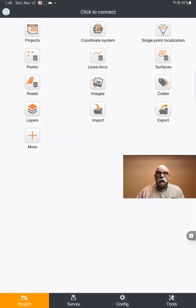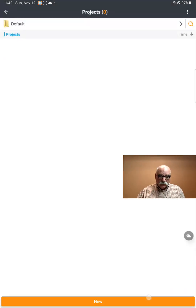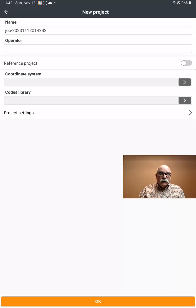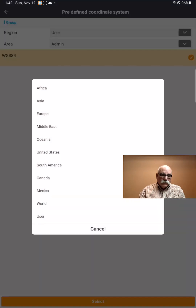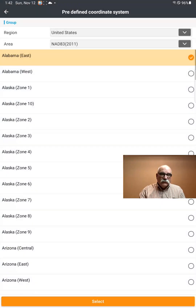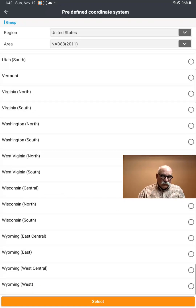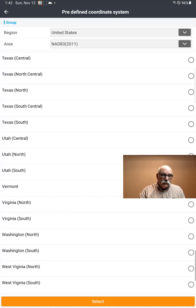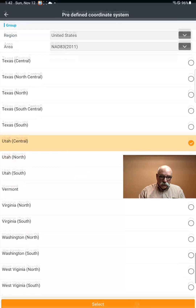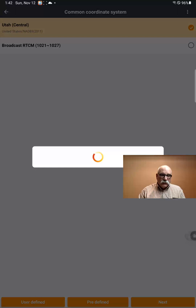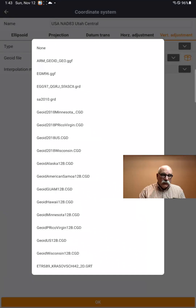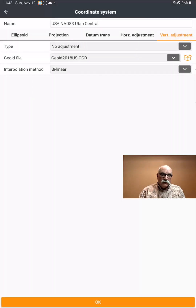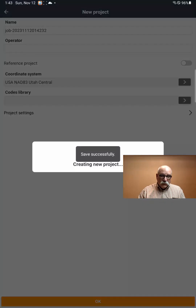Click on Close. We're ready now to create a new project. Click on Projects, then click on New at the bottom. The job name is fine. Click on Coordinate System, then Pre-defined. For the region, pick the United States. NAD 83 is fine. I'm in Utah Central, so I'll come down to the bottom, pick Utah Central, click on Select, click on Next, come over to Vertical Adjustment, and for the GeoAid file, currently we want to pick GeoAid 2018 US. Click OK, click OK again, and now we have a new project.